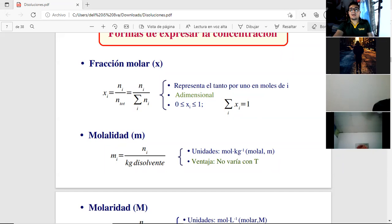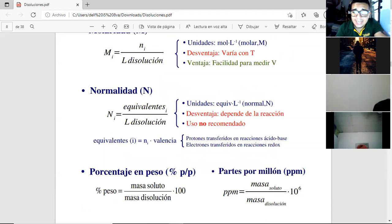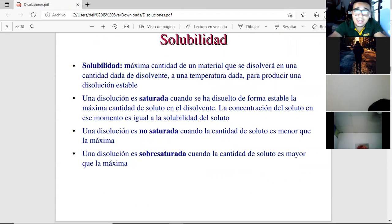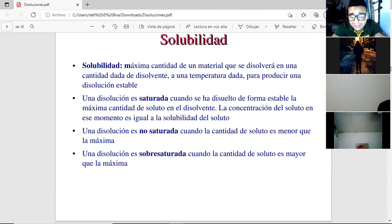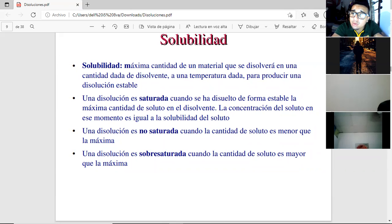Continuing from the last class, let's talk about solubility. Solubility is the maximum amount of a material that will dissolve in a given amount of solvent at a given temperature to produce a stable solution.